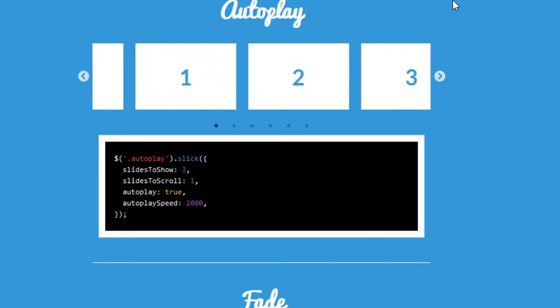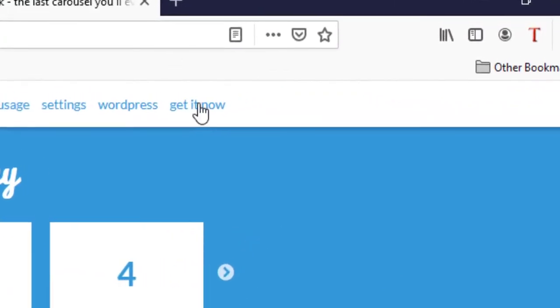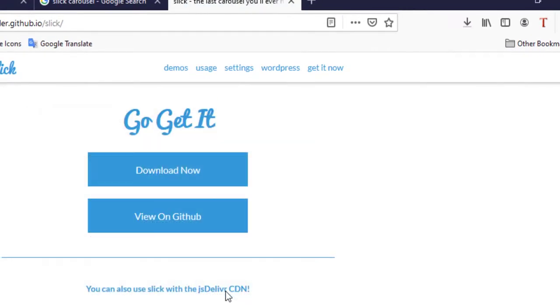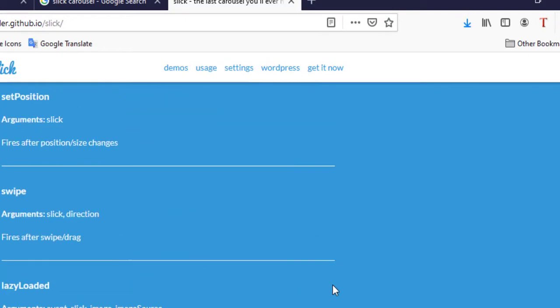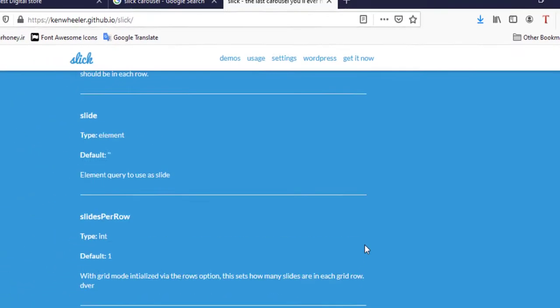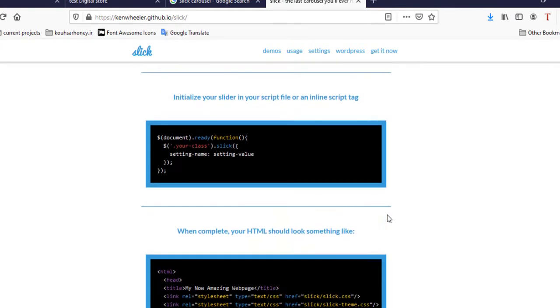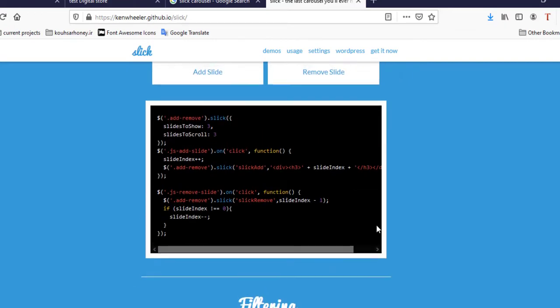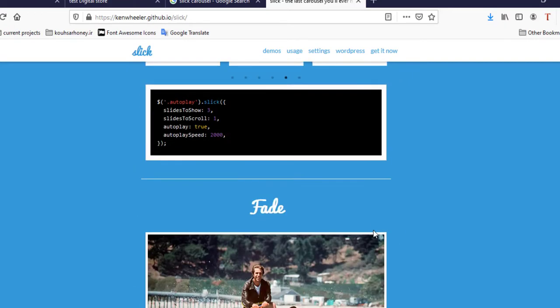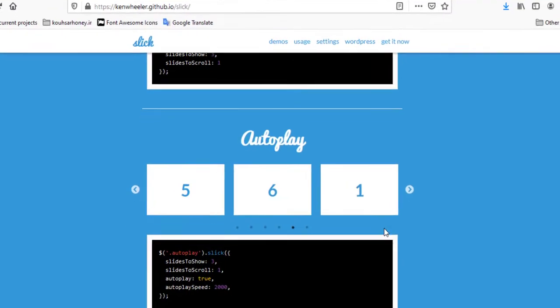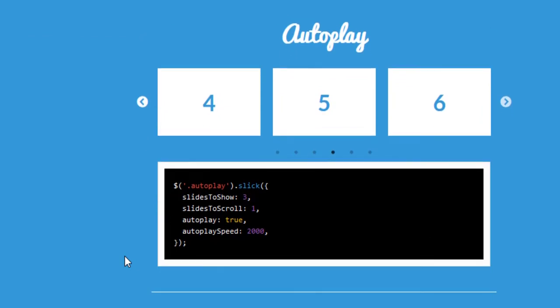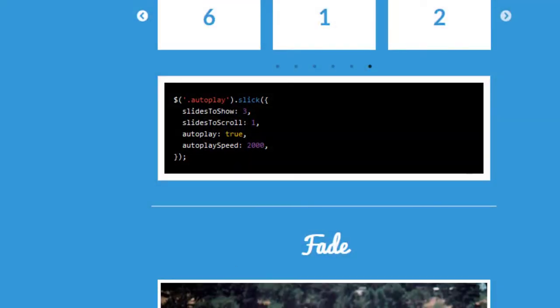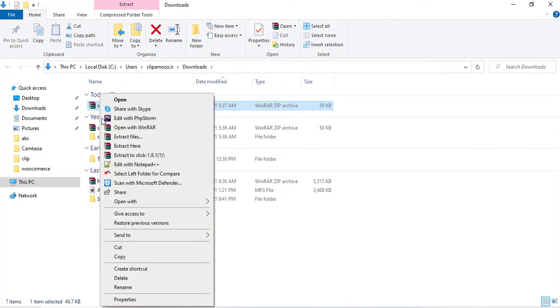The first get it now. And download now. After, I need to. Autoplay slider. And copy slick. Now, download it. And extract files.